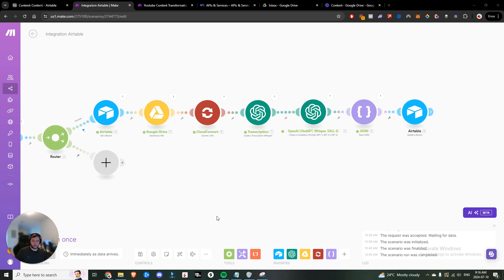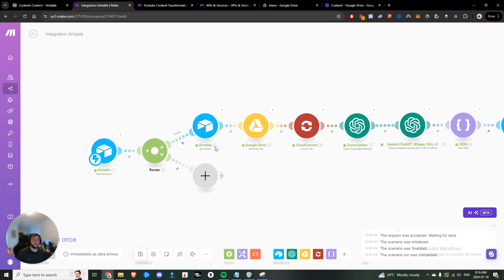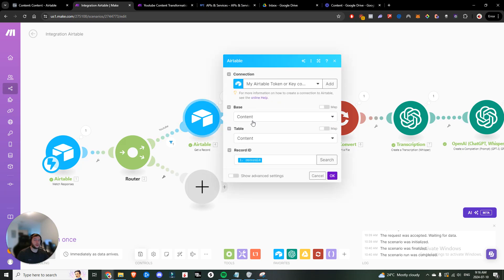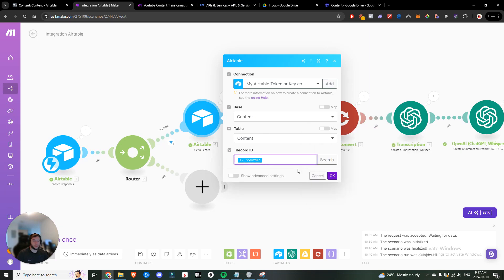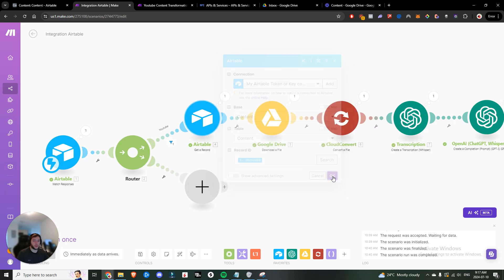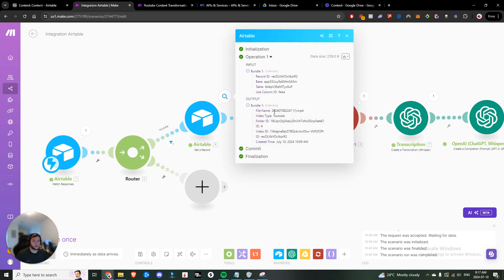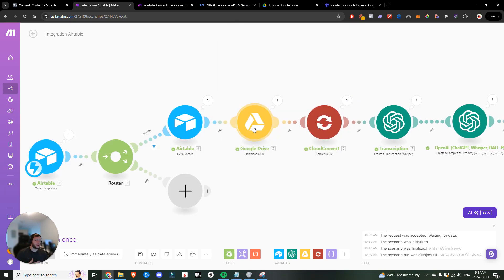So I went ahead, added in a couple more steps just to test things out. Essentially, what we want to do is add the Airtable get a record after that YouTube. So I'm going to come here. You're going to choose the record ID from step one. So now we'll be able to pull that record, get that result, right? You can see here successfully pulled the file name, the folder ID, and the video ID.